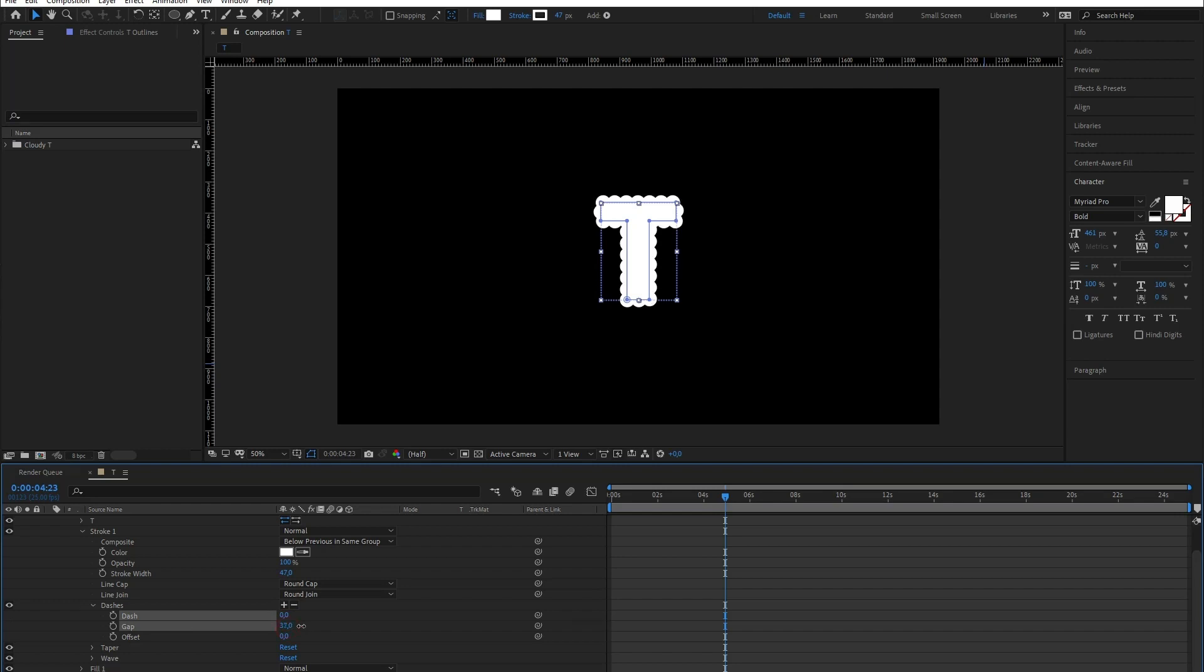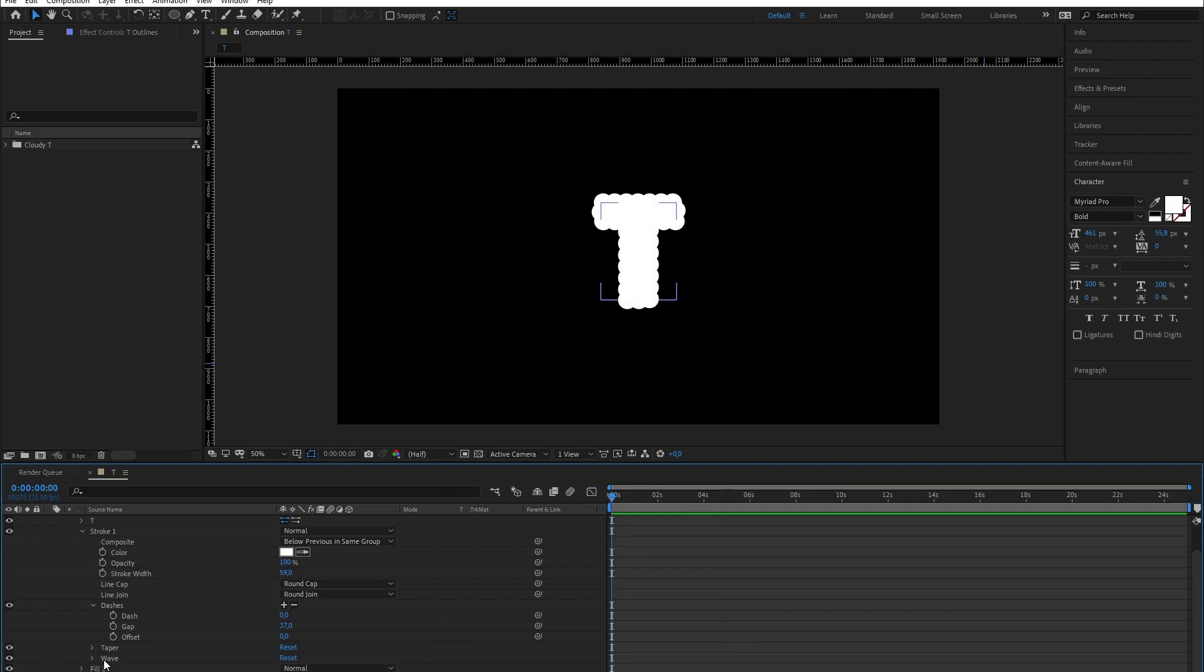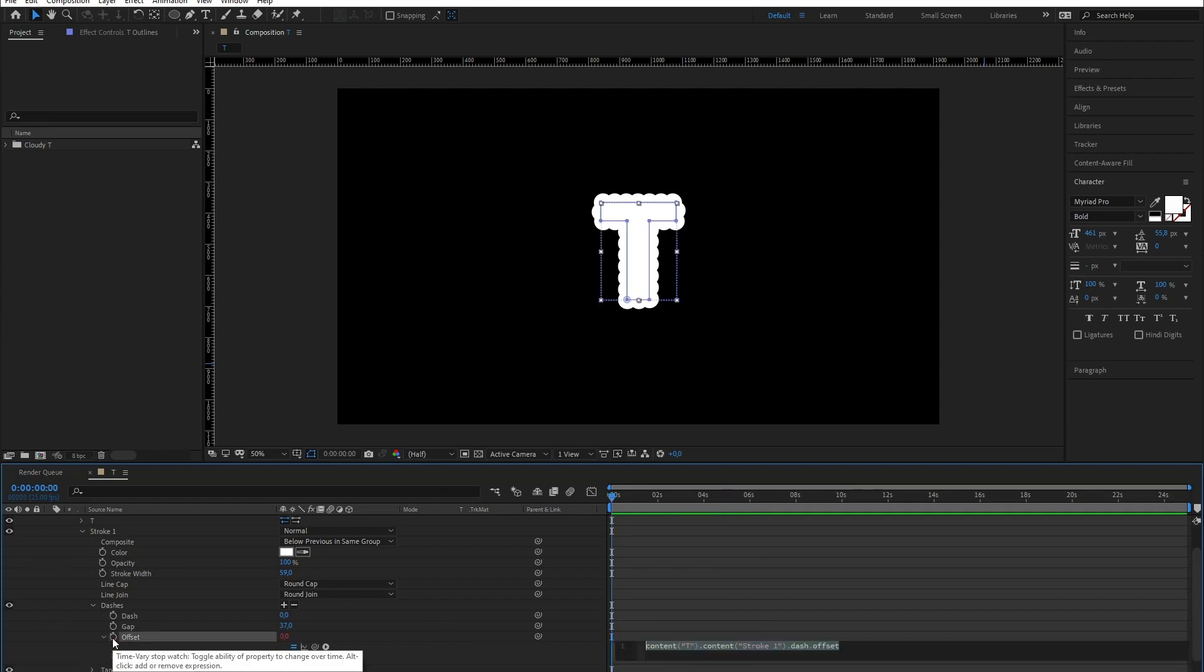The idea here is to play with the gap size and stroke width until we are happy with the look of the bumps surrounding the letter. Let's give some movement to these clouds.